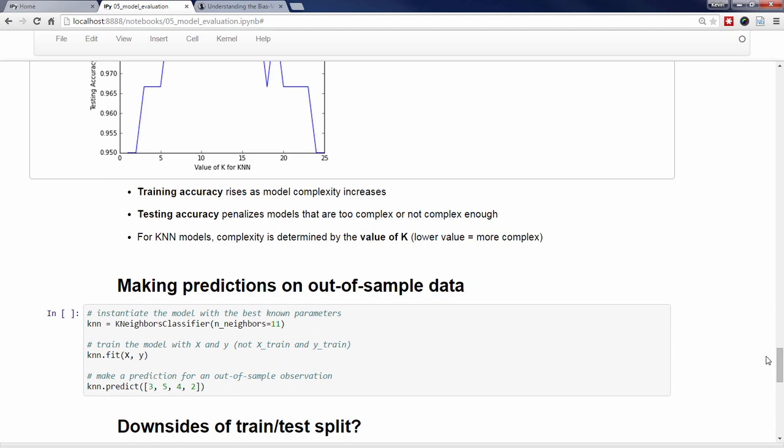Regardless, plotting testing accuracy versus model complexity is a very useful way to tune any parameters that relate to model complexity. Once you've chosen a model and its optimal parameters and are ready to make predictions on out-of-sample data, it's important that you retrain your model on all of the available training data. Otherwise, you'll be throwing away valuable training data. In this case, we'll choose a value of 11 for k, since that's in the middle of the k range with the highest testing accuracy, and we'll call that our best model. Thus, we instantiate the KNN model with n_neighbors equals 11, we fit the model with X and Y, and we use the model to make a prediction.